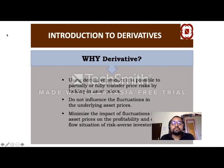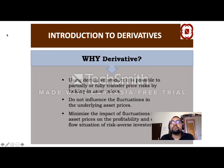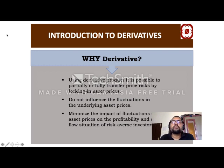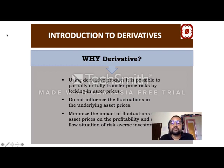Why derivatives? This is a wonderful financial engineering device which makes it possible to transfer price risk by locking in asset prices. Suppose we are dealing with multinational companies involving a lot of foreign exchange transactions — we need to avoid the risk, which we can do with the help of derivatives. Derivatives minimize the impact of price fluctuations — that is a very crucial point.